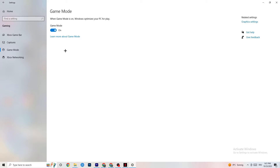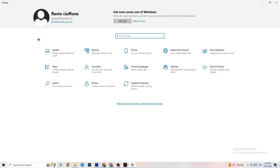Next, hit Game Mode. This one is a little tricky — I can't tell you to simply turn it on or off. You need to check it for yourself. Turn it on and try your game, then turn it off and see which works better for your PC.